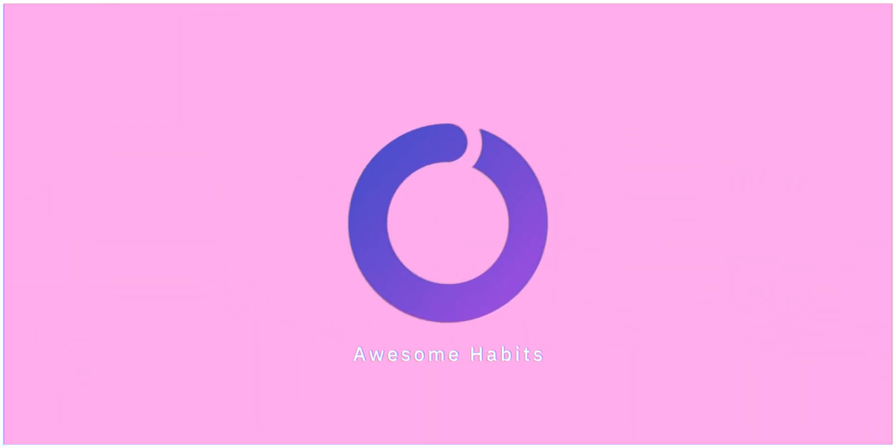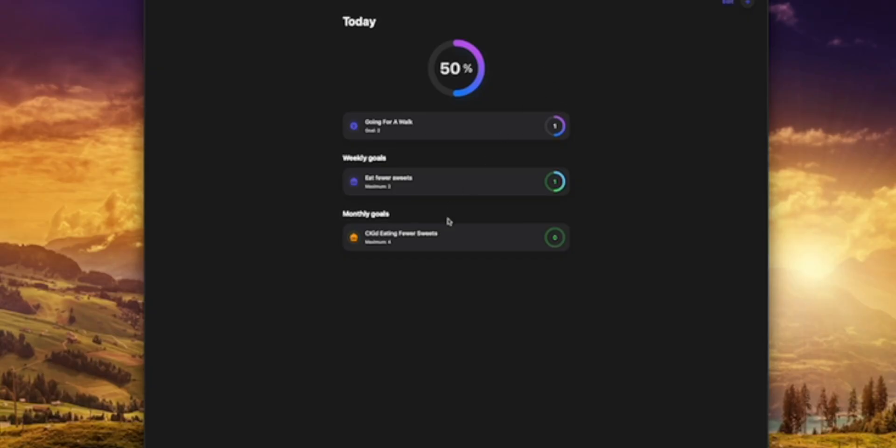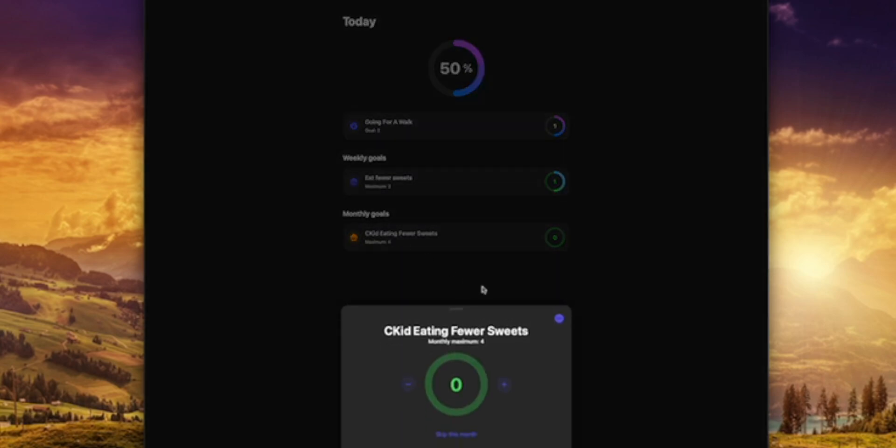Coming in at app number three is Awesome Habits. This is an app that's going to help you build good habits or break some of those bad habits you know you need to break. For example, I tend to have a habit of eating a lot of sweets, so I can go into this app and add a habit for eating fewer sweets.